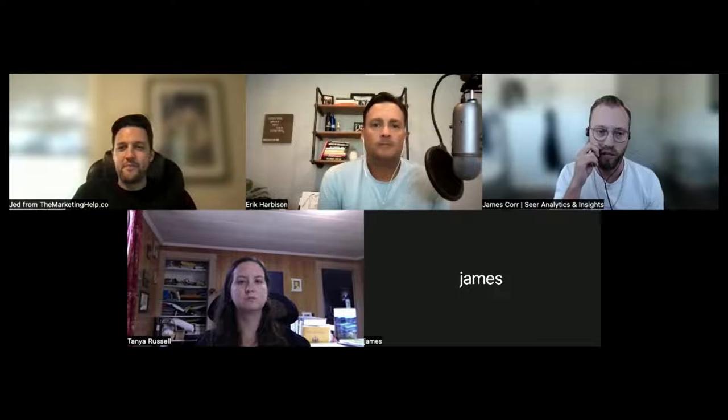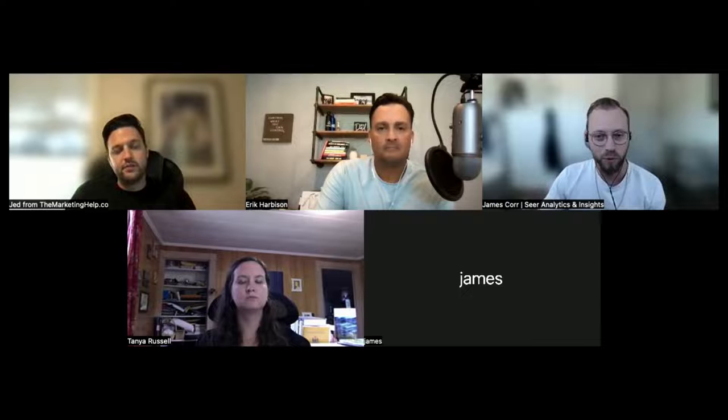James started at Seer as an analytics associate, an entry-level position, and worked his way into an account manager role, then team lead, and is now Associate Director of Digital Measurement Solutions. The DMS team focuses on technical infrastructure — data collection on clients' websites and apps — aligning measurement to clients' business goals and objectives.